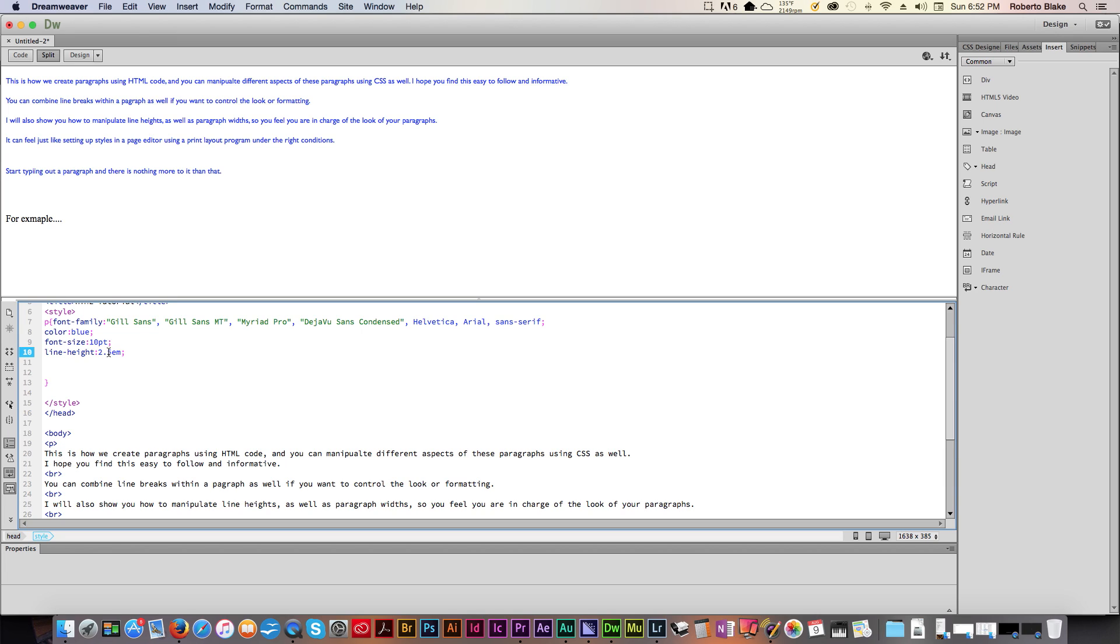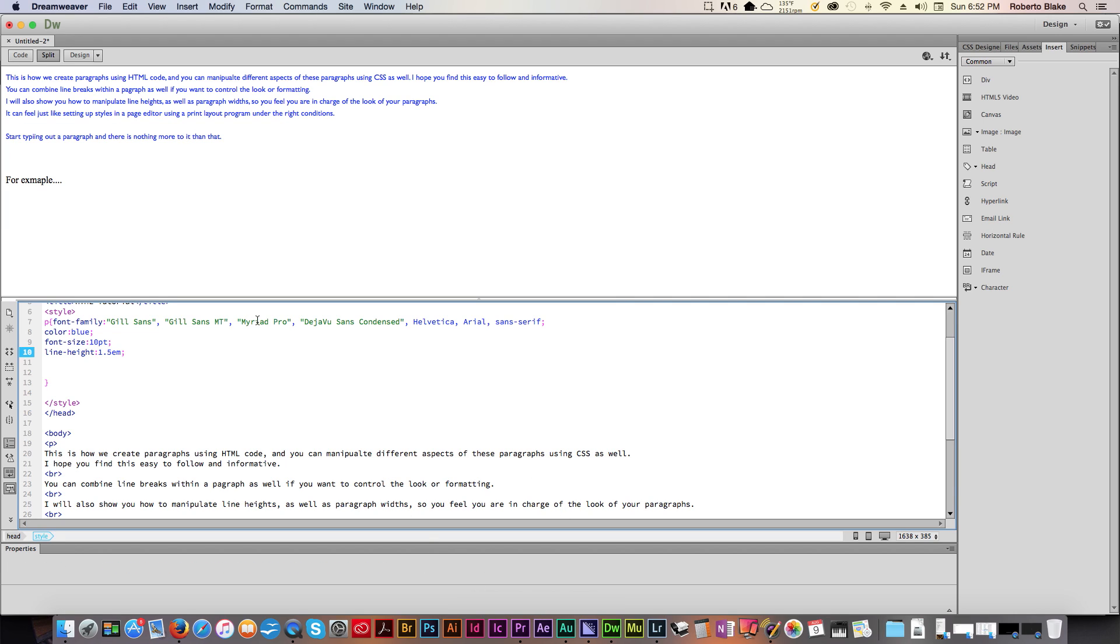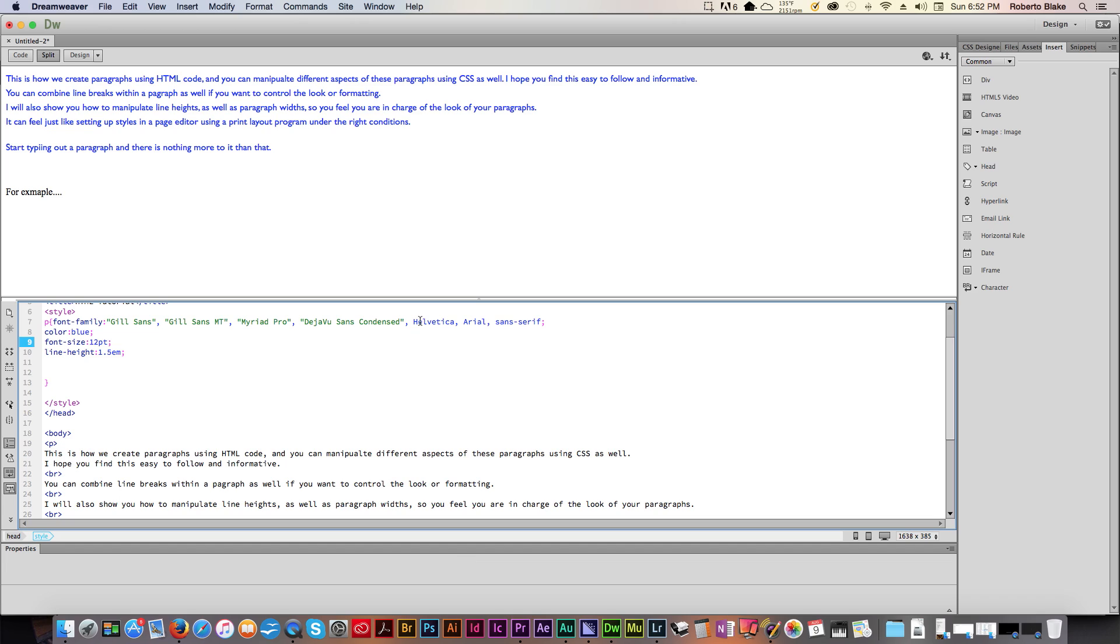But again, this is just an example of how we can manipulate fonts and how we can manipulate the paragraph style. So let's go ahead and make this 1.5 again because that looks pretty okay. And let's make this 12 so that we can read it a little better.